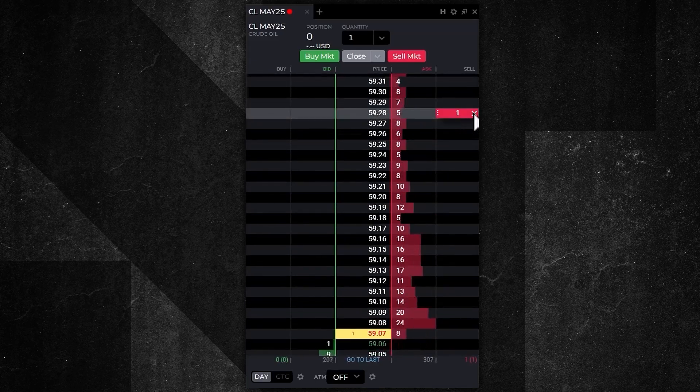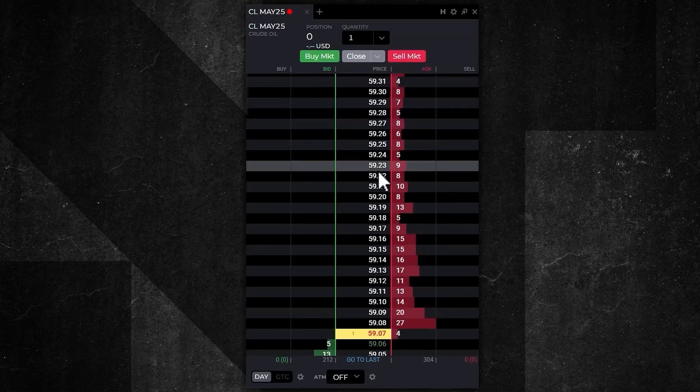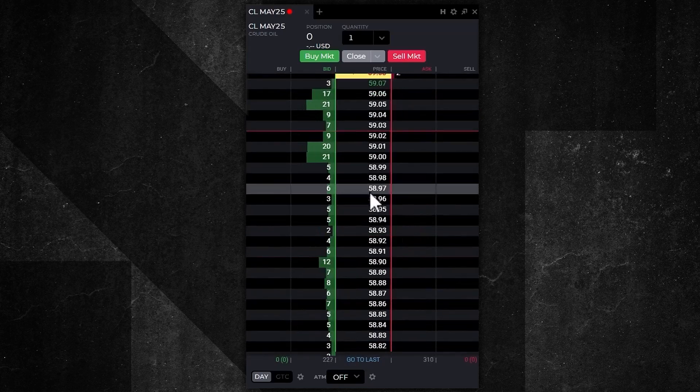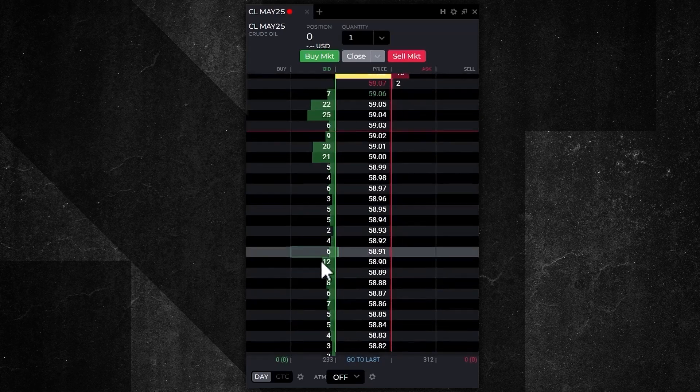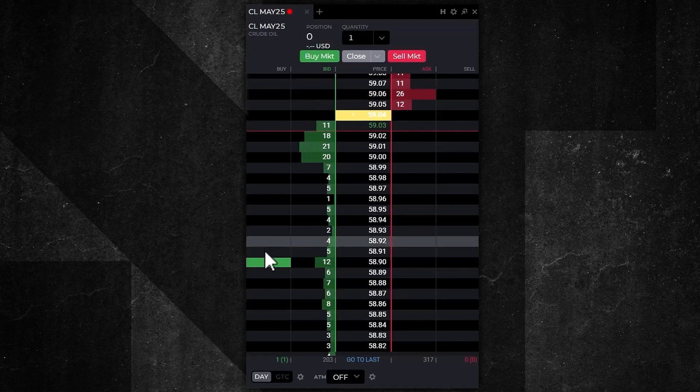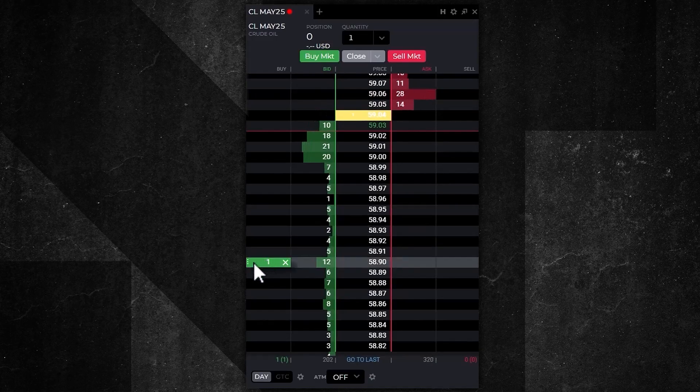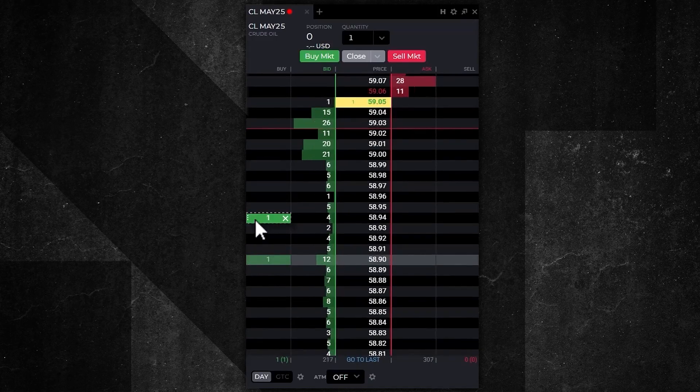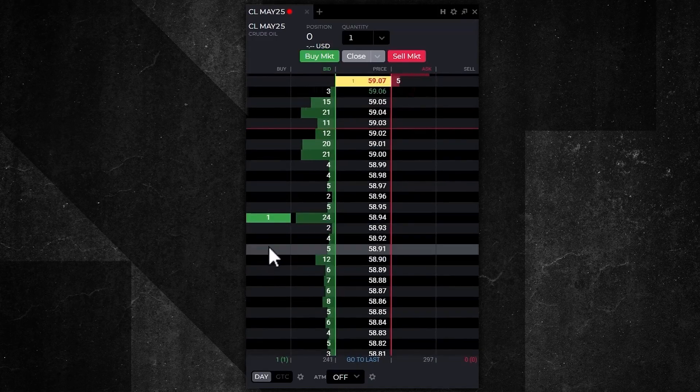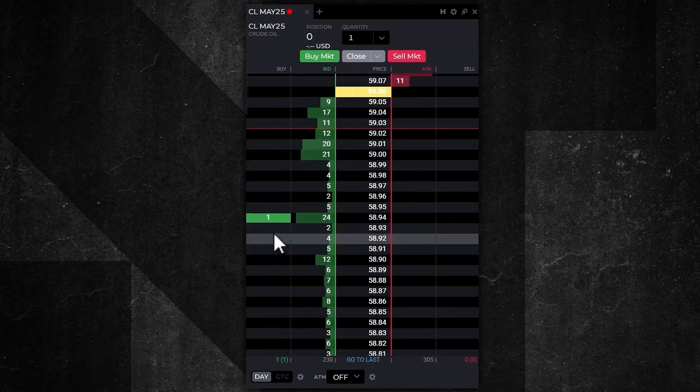Now I can do the same thing on the buy side. If I'd like to buy a contract, I'll move my mouse to the bid column, click once, and that flag is going to appear. Moving it up, dragging it, releasing, and I've just canceled and replaced that order.